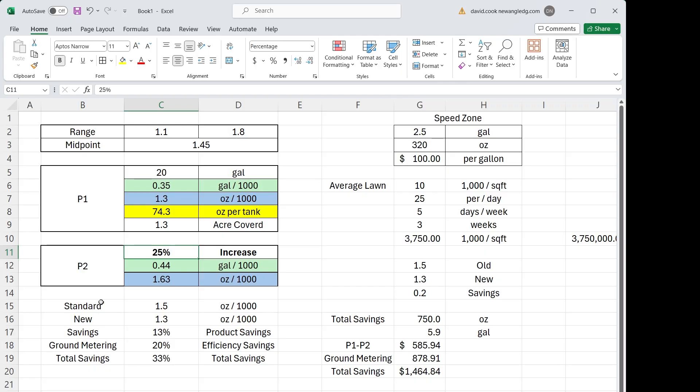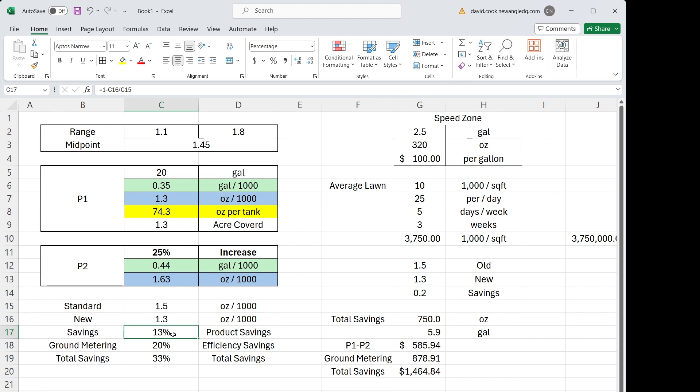So how does the savings stack up? So down here we have our standard rate 1.5 to 1.3, which is a 13% savings just by doing P1 to P2. Then you have your ground metering. Ground metering will save you 20%. Ground metering will speed up or slow down the product to match your ground speed. A lot of times you're going slower or you're making turns. So on the inside of a turn, the spray tip slows down. The spray tip on the outside of the machine through a turn speeds up. You get a 99.9% accurate application rate with our algorithm using the OneTouch app. So you take all those savings together and you're looking at a third less product to be put down on the property. That's huge.